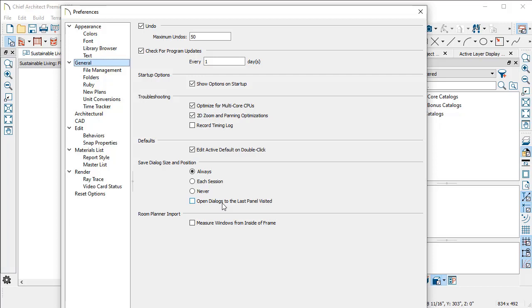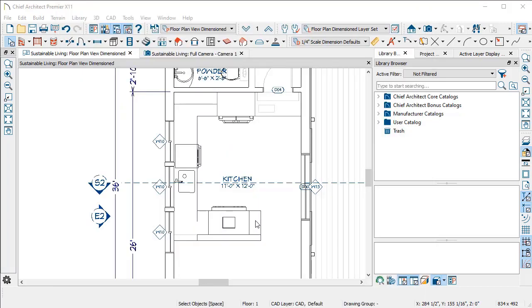then you can set this option in your preferences and every time you open up the cabinet dialog, it will open to the moldings panel. So you're already there and you can get right to work.